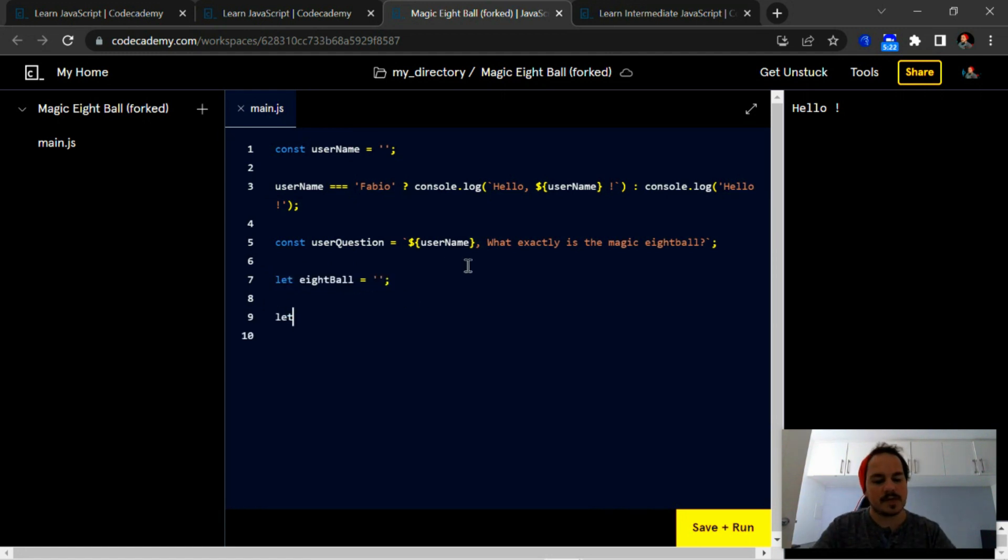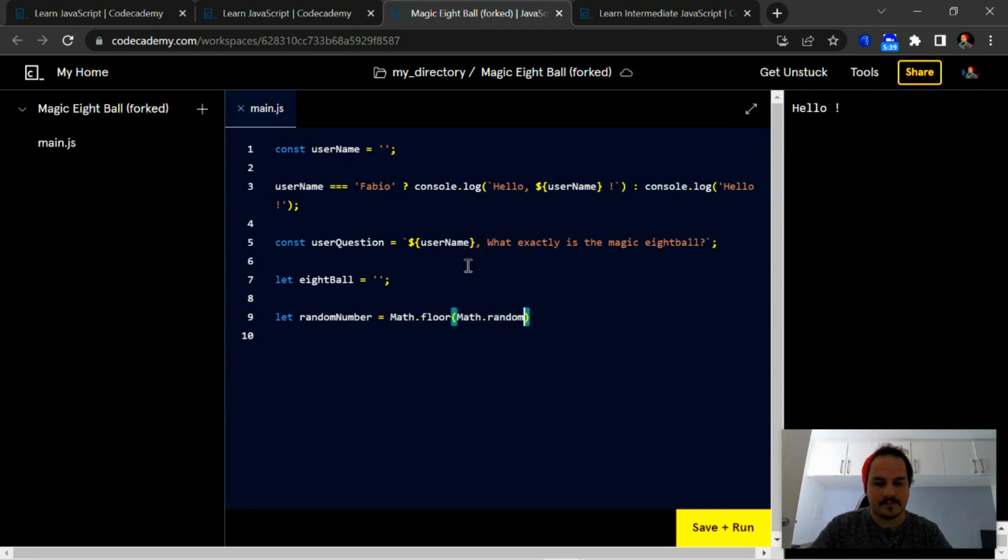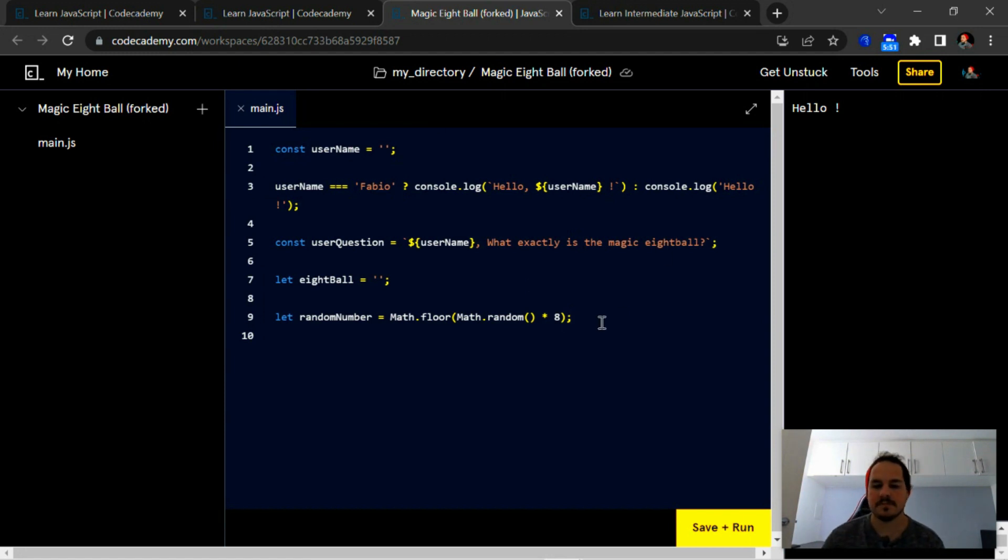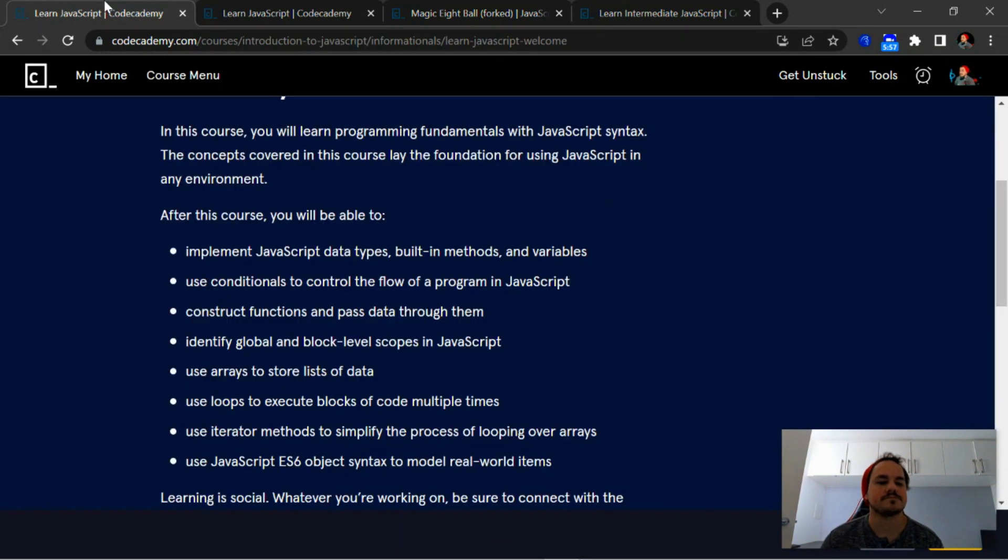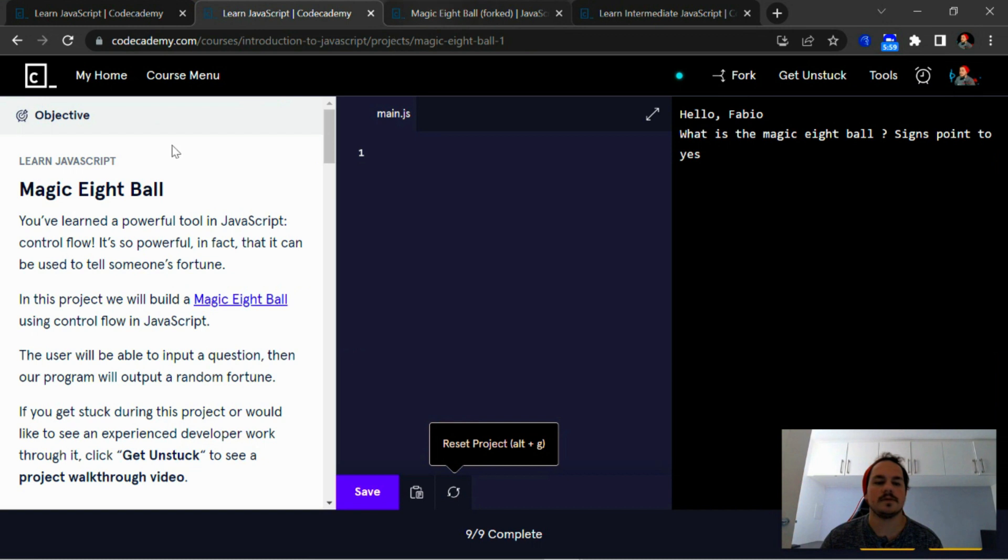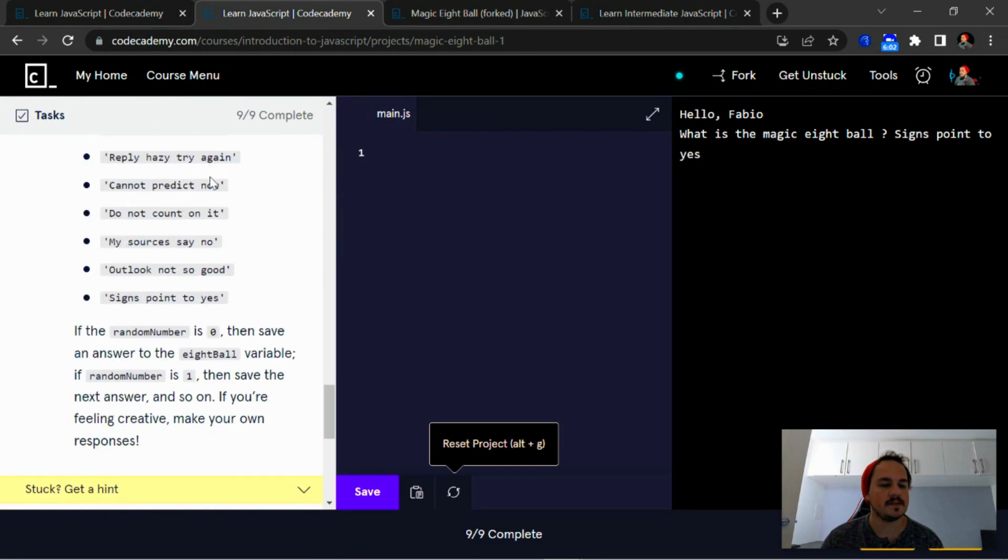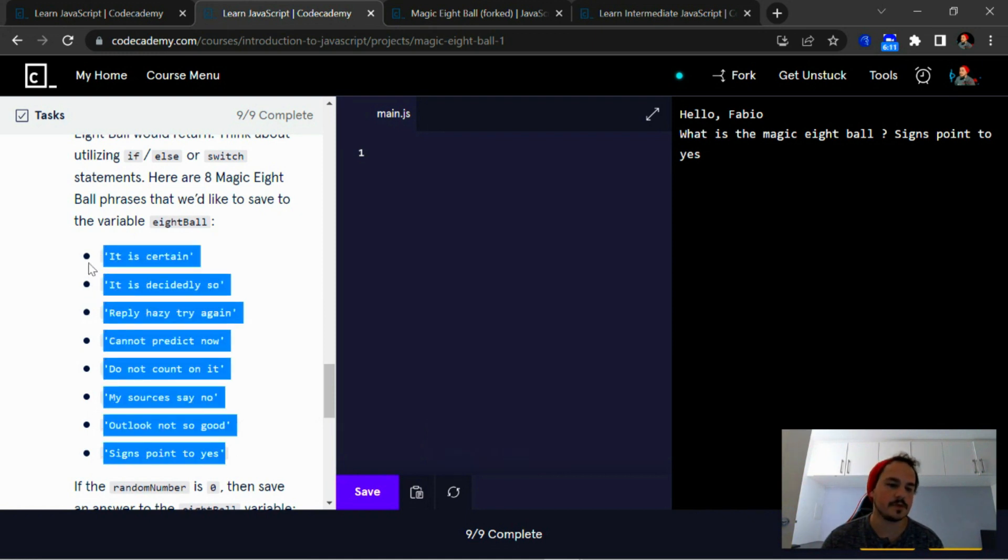Then we're going to create a random number, let random number, and multiply that by eight in order to get a number between zero and eight but not including eight. So I just want to make sure that it's eight answers. So here are the eight responses, it's one, two, three, four, five, six, seven, eight. Yeah, it's exactly eight responses.